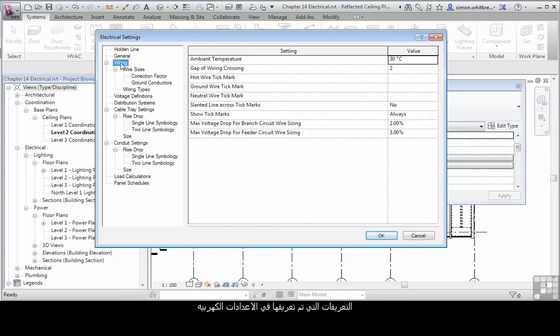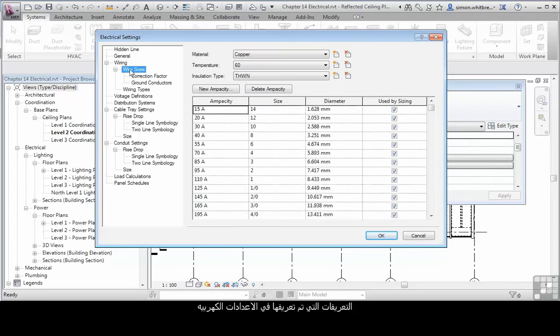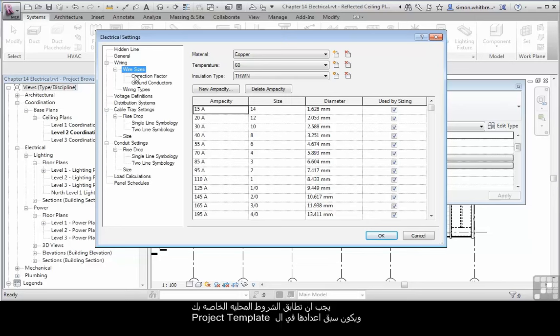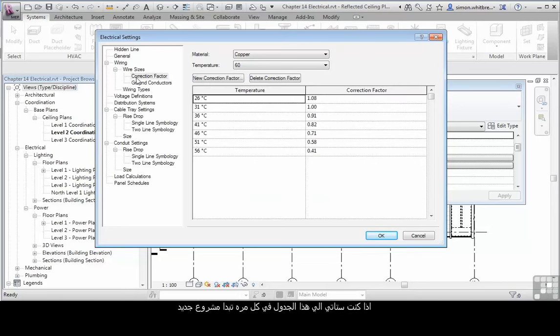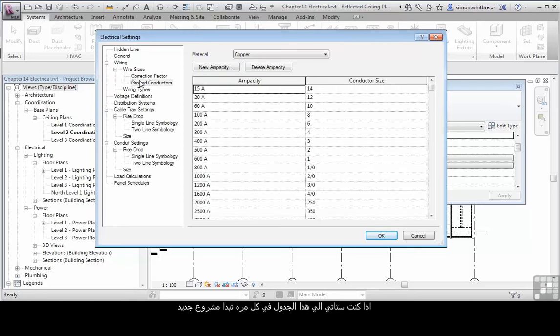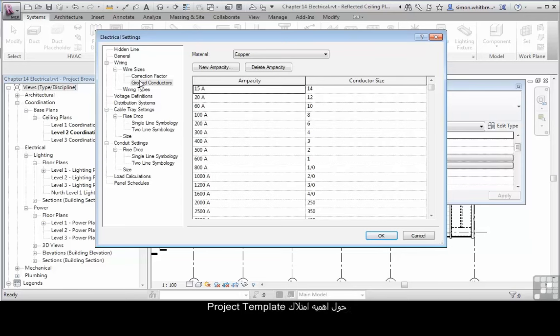The definitions defined under Electrical settings should match your local conditions and should be set up in your project template. If you're having to come into this dialog box every time you start a project, then somebody seriously needs to be talking to your Revit manager about having your project template set up before you even start.